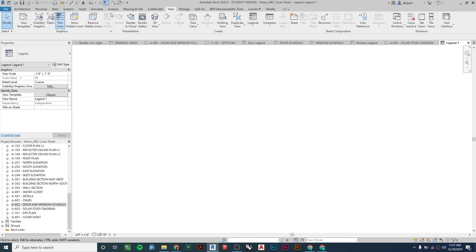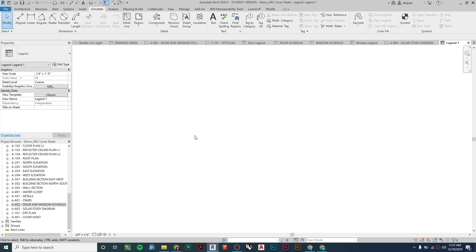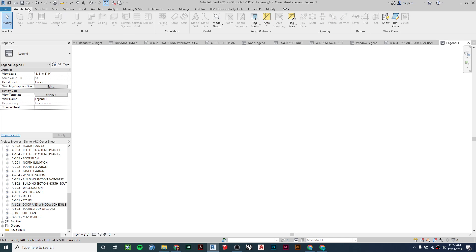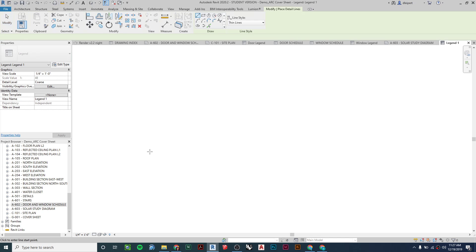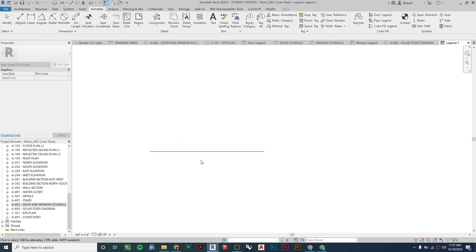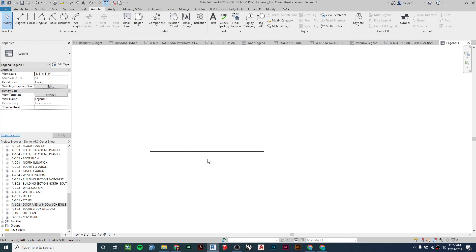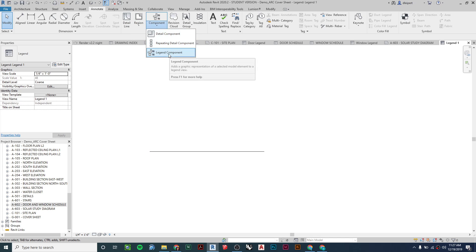Now I have this blank sheet. I go to the Annotate tab because everything I'm doing here is just 2D lines — not part of my 3D model. Everything else is grayed out; I can't drag in doors or windows directly here. From the Annotate tab, I draw a detail line to represent the ground. The same process applies for a window legend as it does for a door legend.